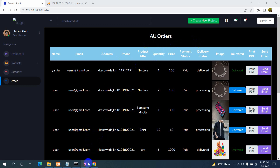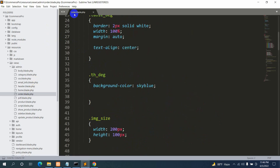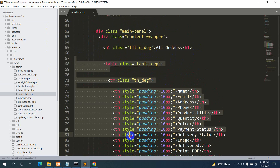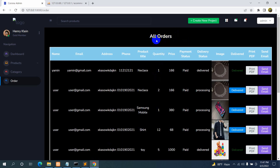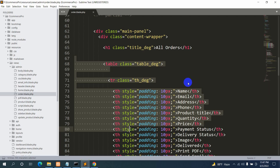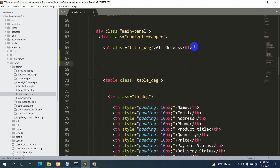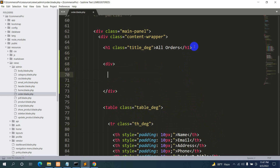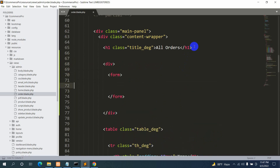Let's go back to our code and make the search. Here you can see we are currently in order.blade.php and here you can see all orders and the table. After this 'all orders' section we are going to have a search option. For it, we are going to add a div and inside this div we'll have a form, and inside this form we are going to add two input fields.